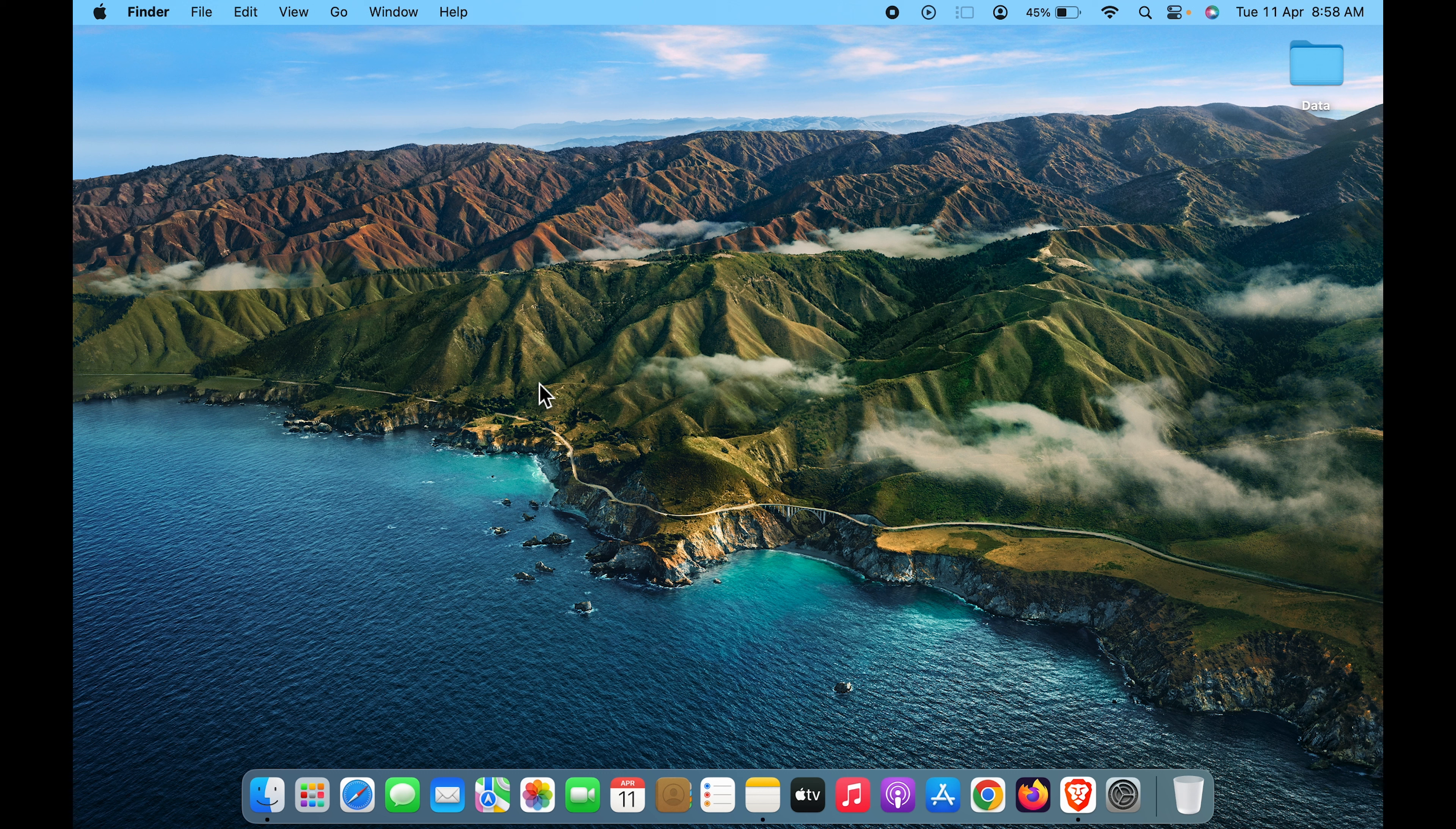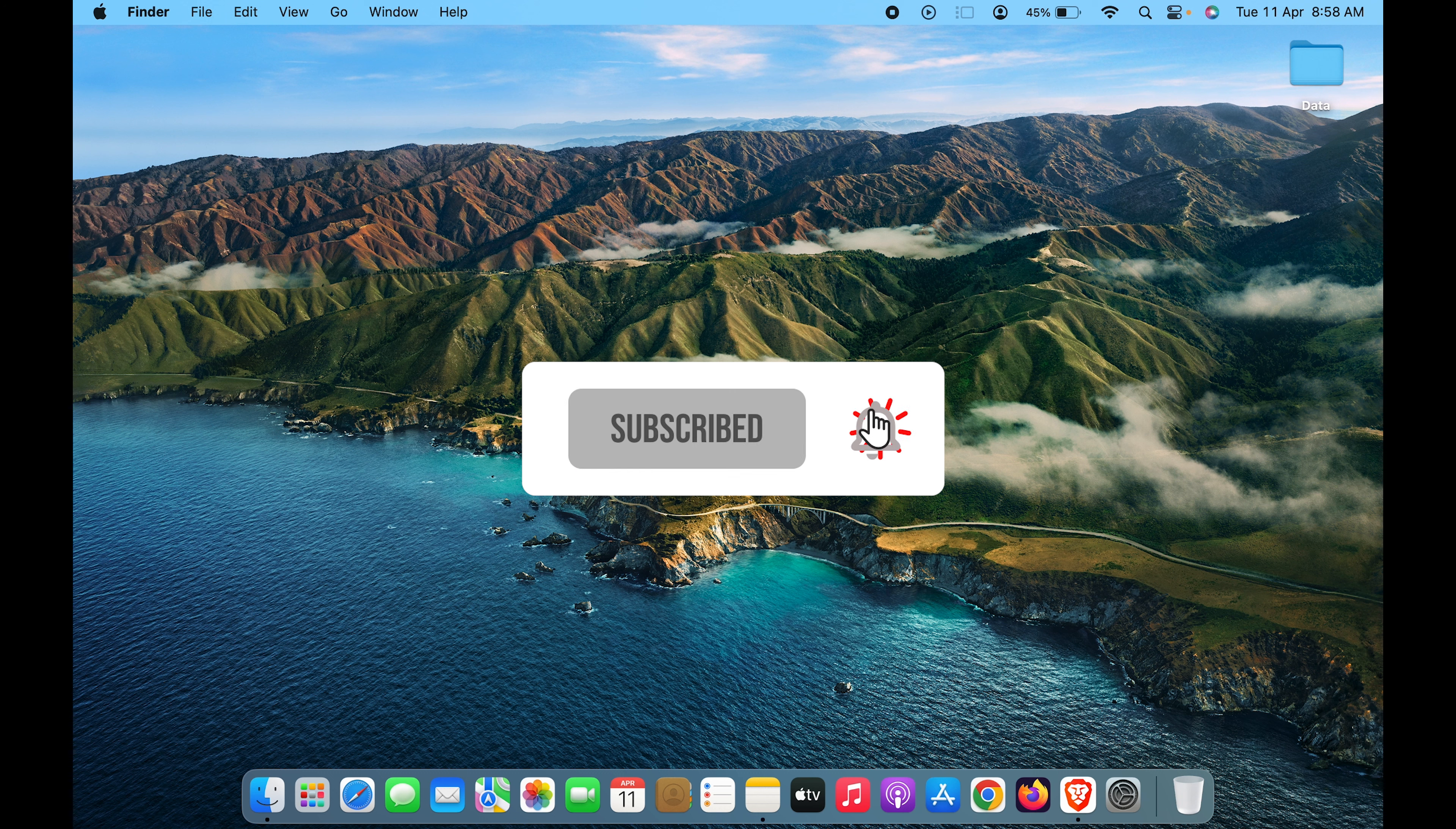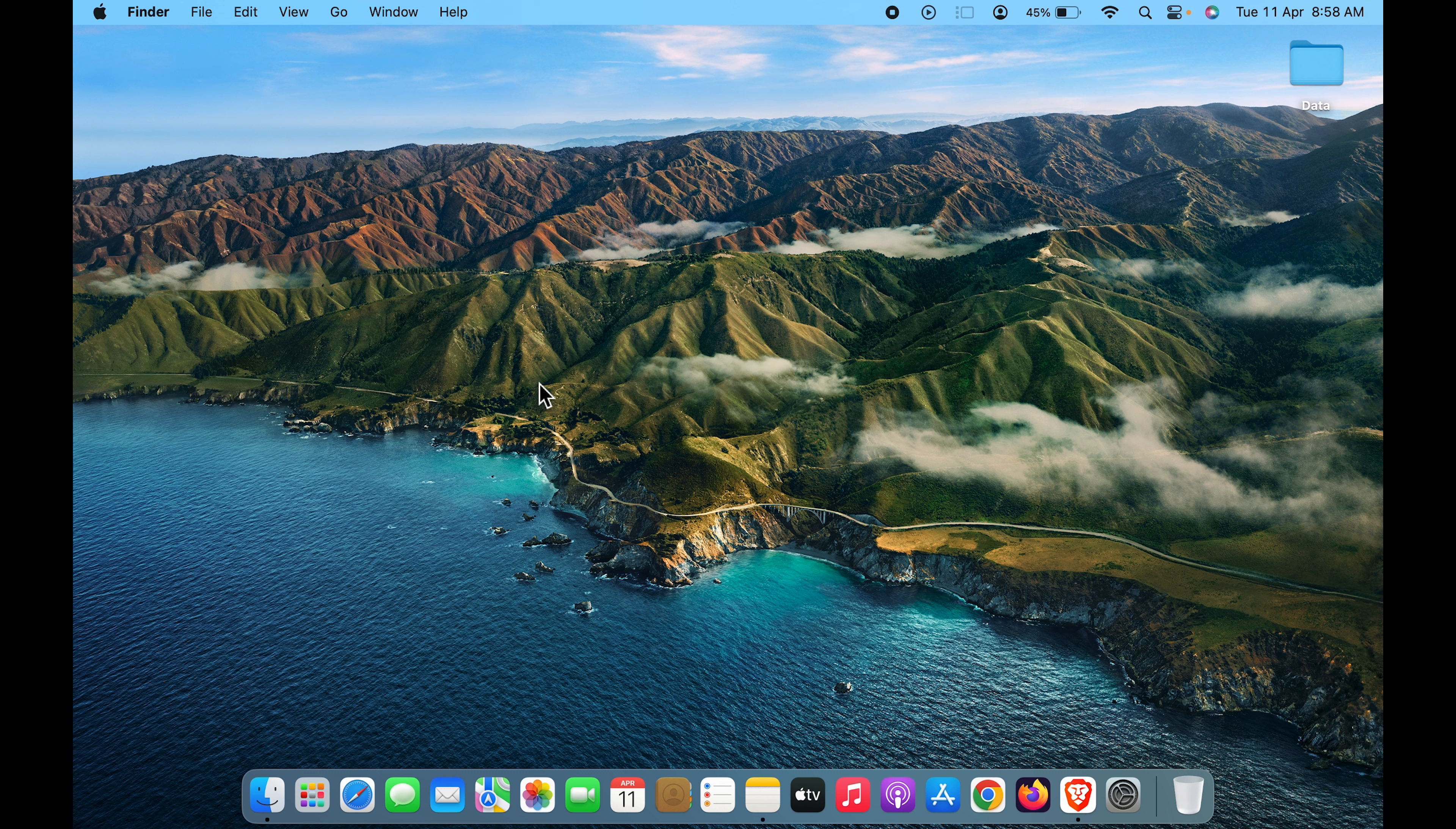If you find this video informative, don't forget to subscribe. If you have any questions, write them in the comment section below. Don't forget to like this video as well. I'll see you in the next one. Thank you!